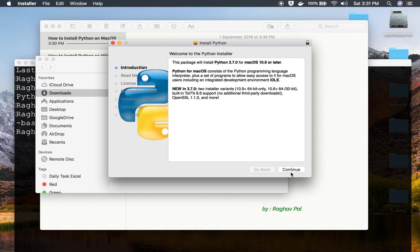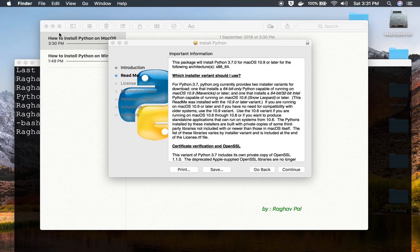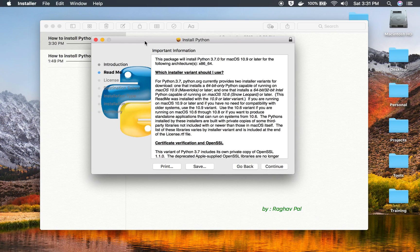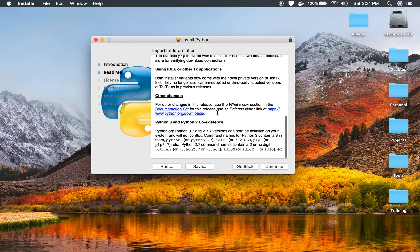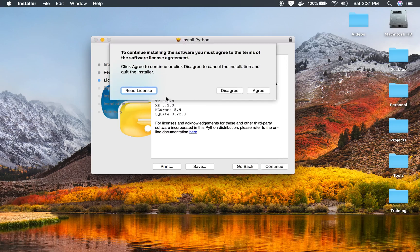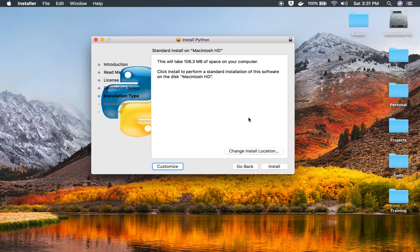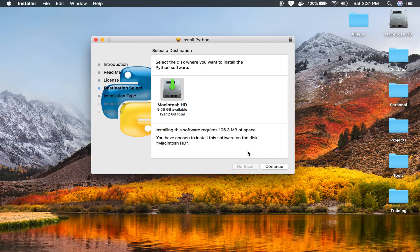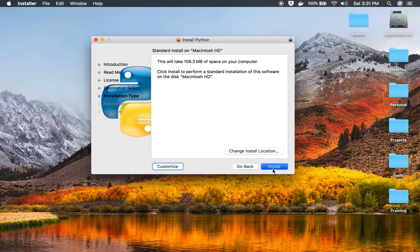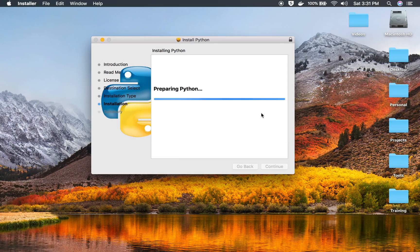The installer will launch. Click Continue, read through the information and click Continue again. Review the license and click Continue, then Agree. You can change the install location if you want, but I will take the default location and click Install. It may ask for your system password.